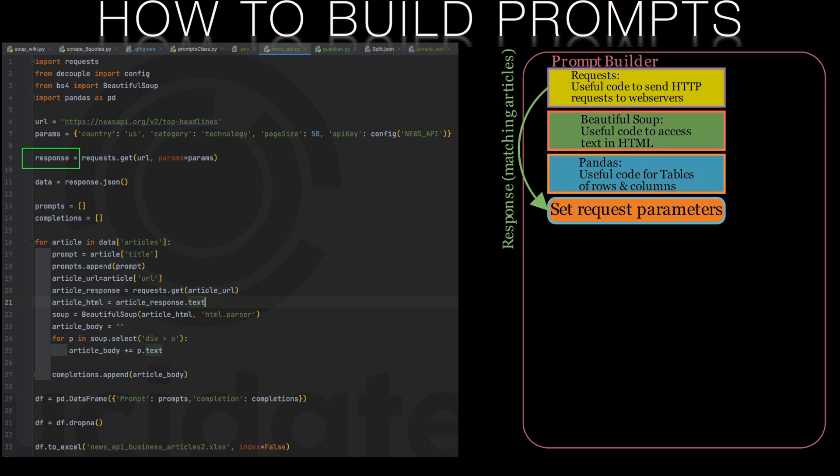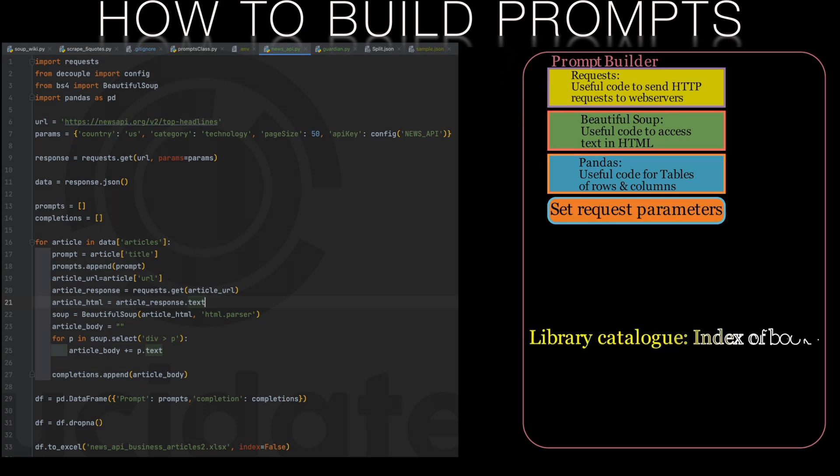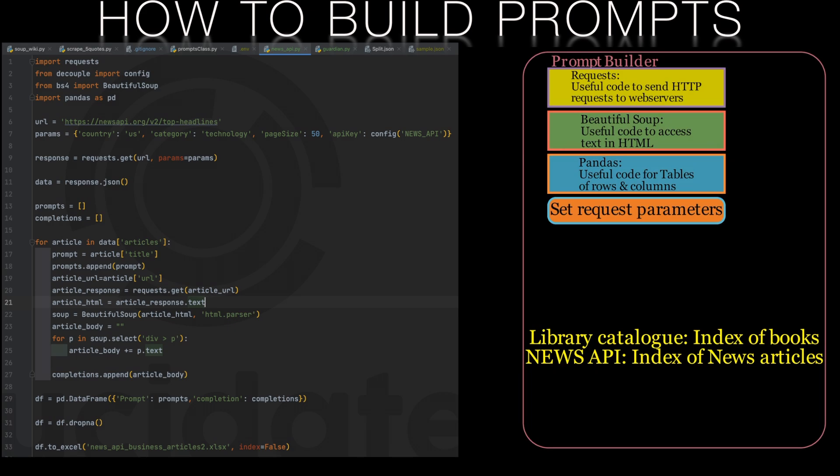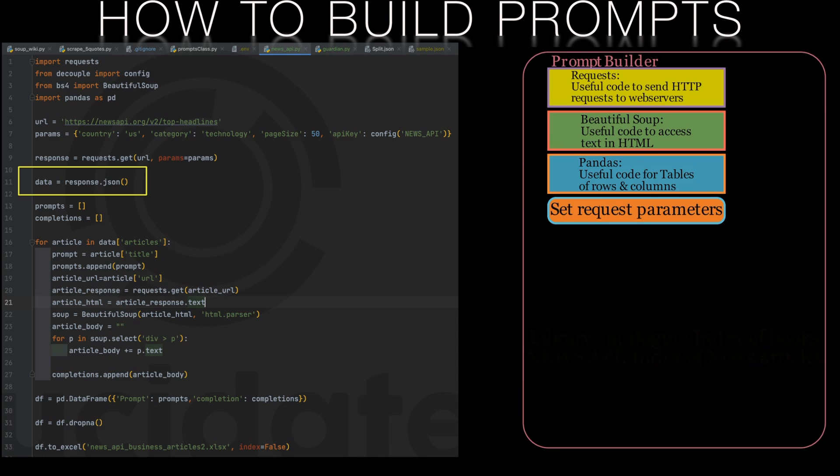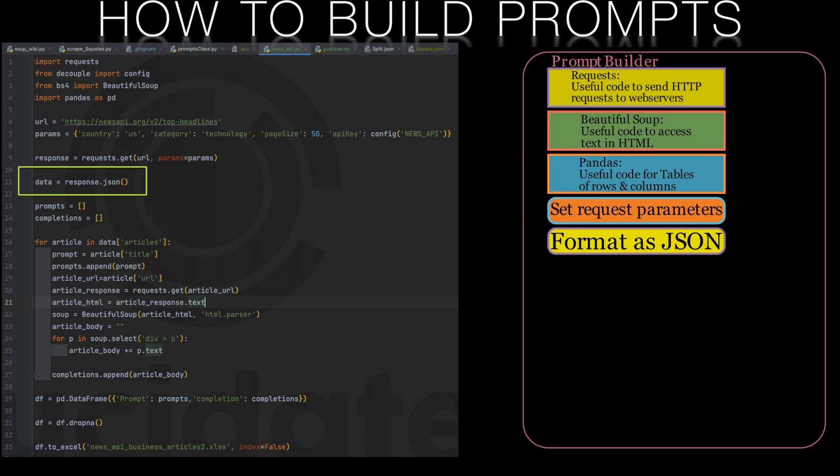So a good way to think about the news API is like a library catalogue. The news API maintains an index of all the news web servers in the same way that a library catalogue maintains an index of books. We'll format the response from the news API web server as a JSON string so that we can query it and access the individual articles later.